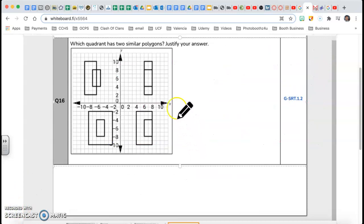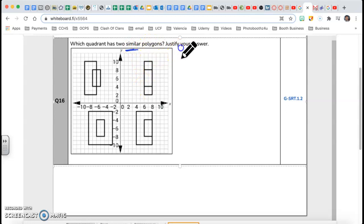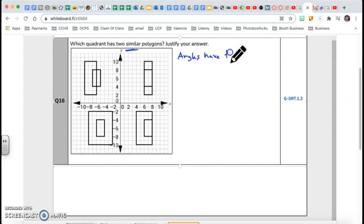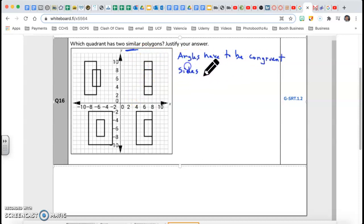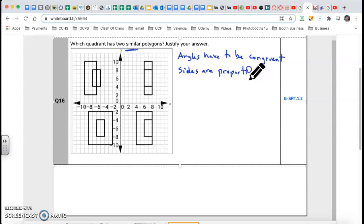Question 16: which quadrant has two similar polygons? The magic word here is 'similar.' For two polygons to be similar, their angles have to be congruent — meaning the same — and their sides have to be proportional. Proportional means they are bigger or smaller by the same ratio.